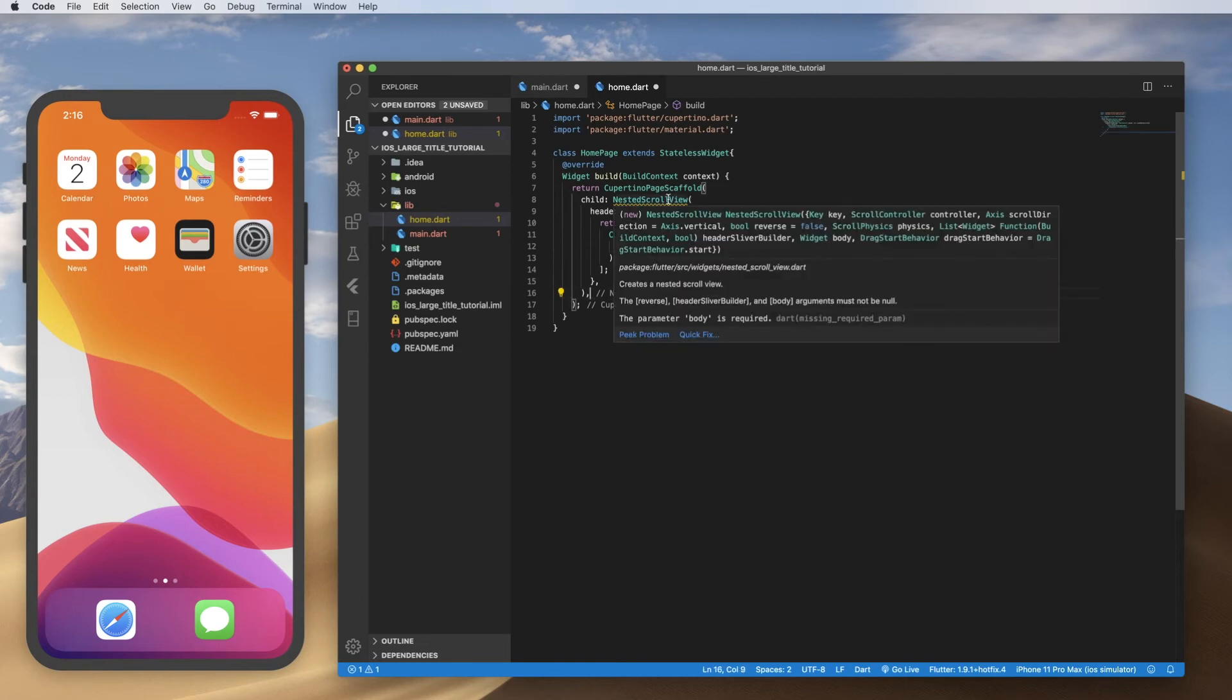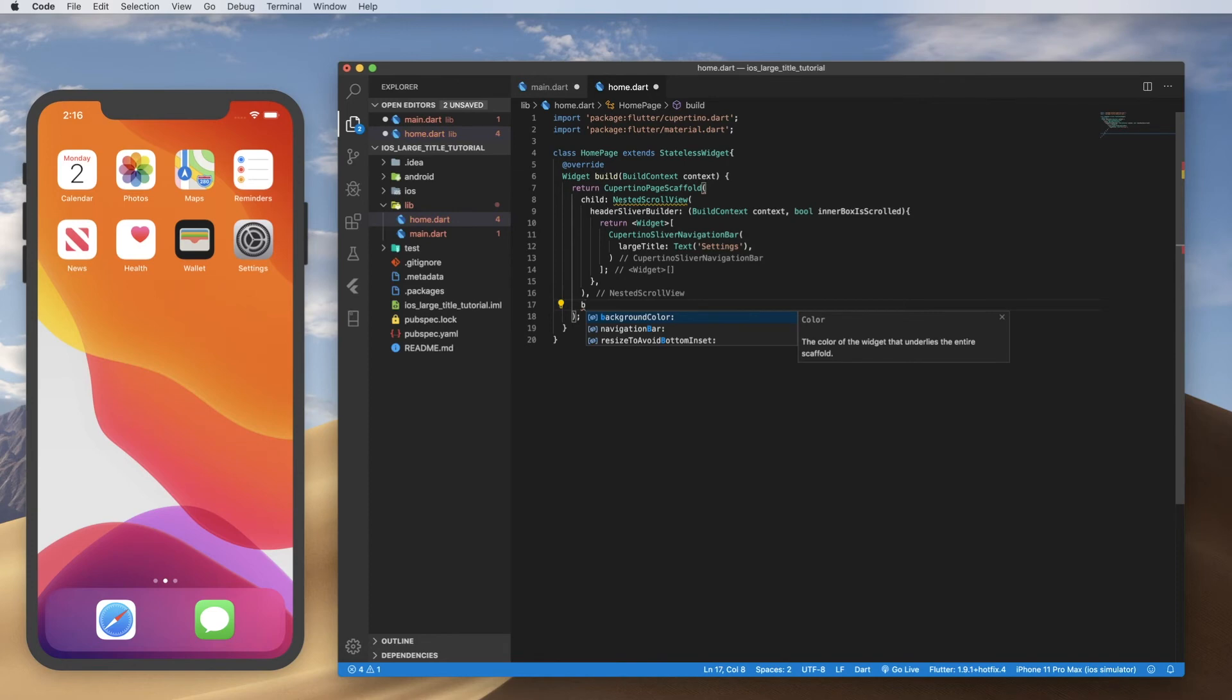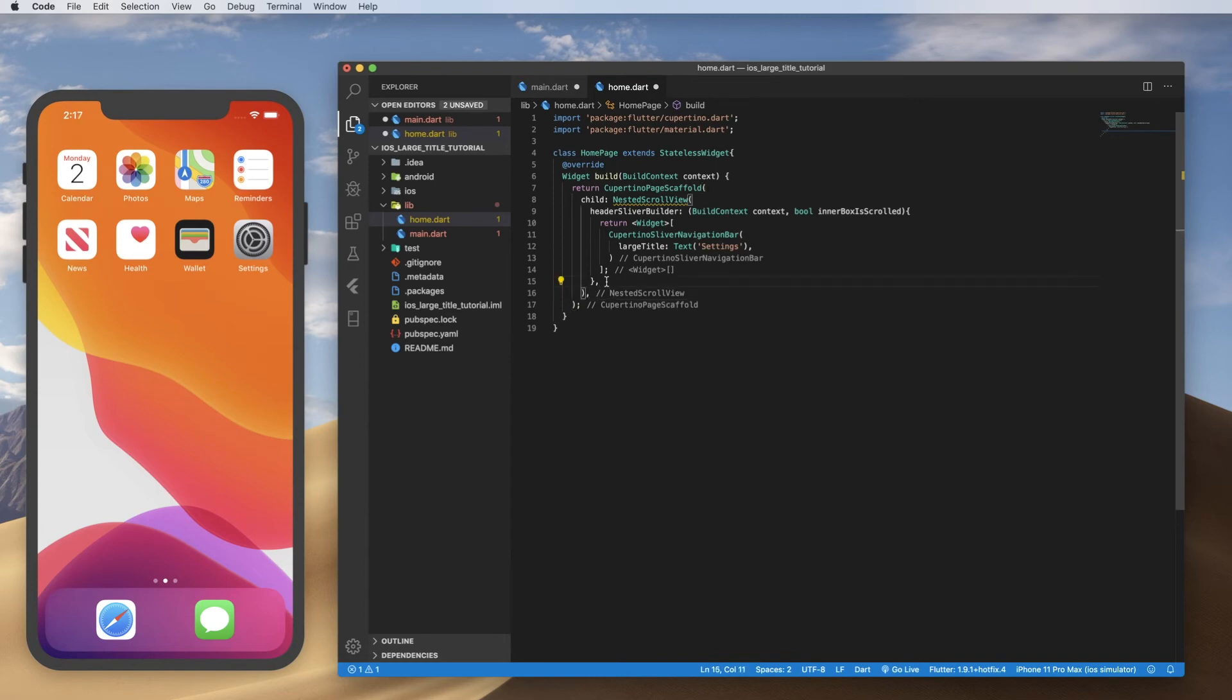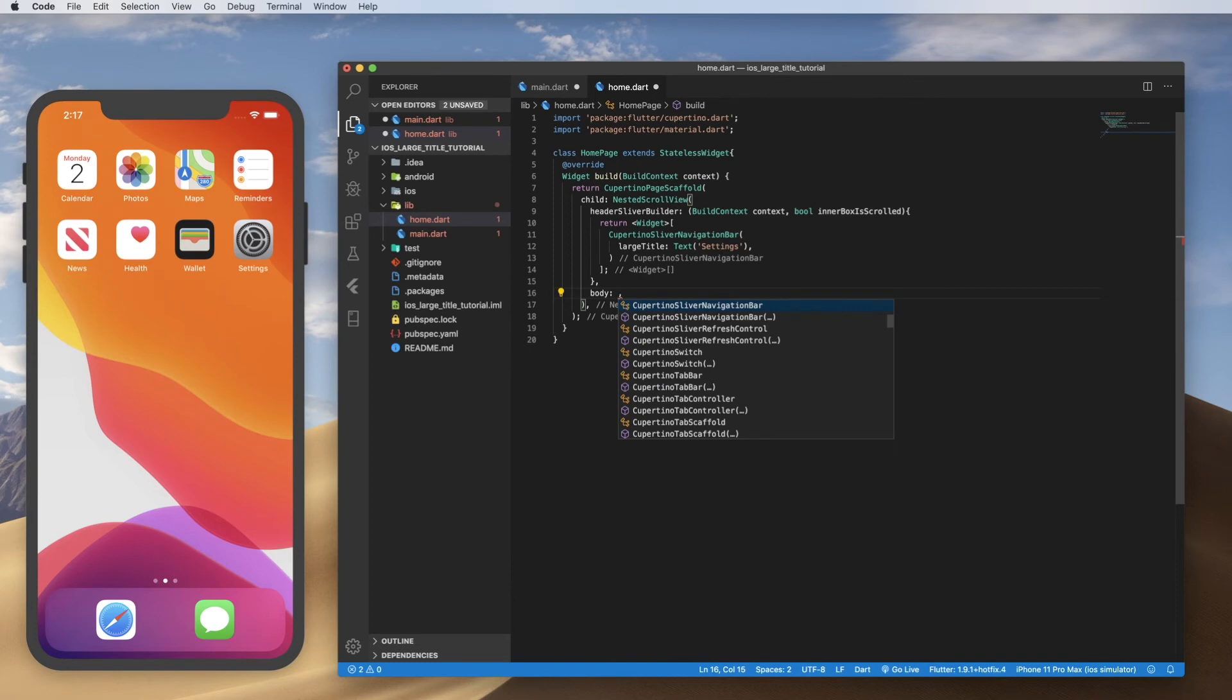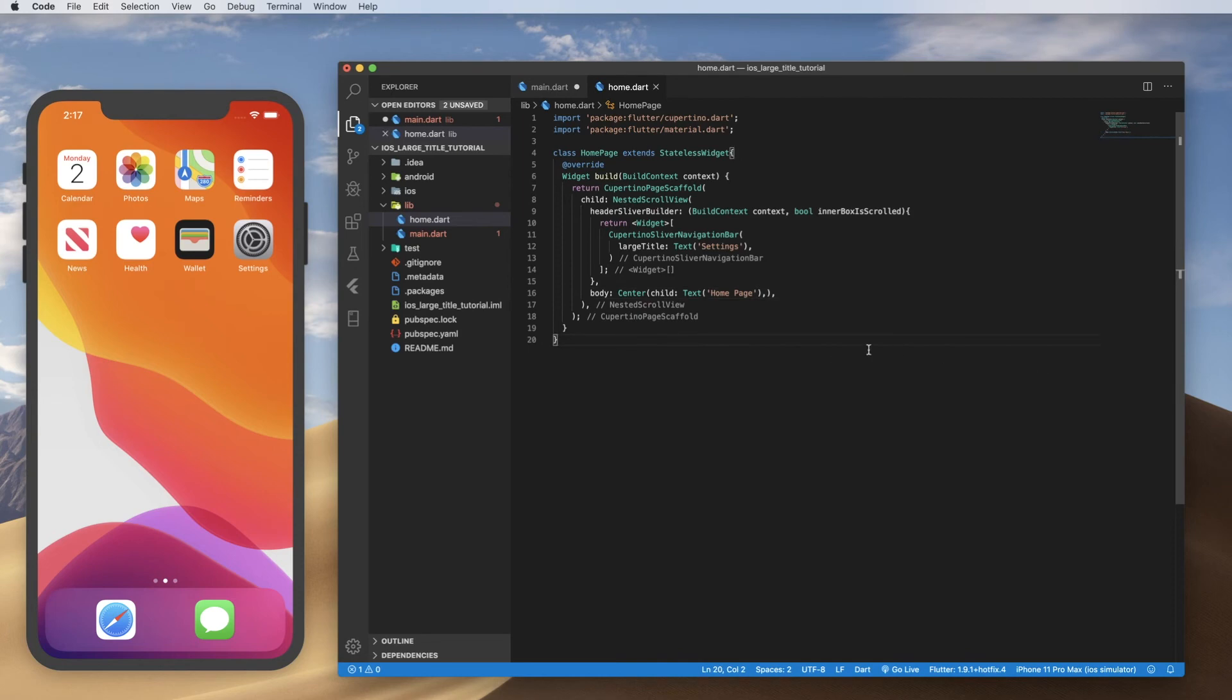And the nested scroll view has a header sliver builder. It also requires a body. So let's, I think I'm in the wrong one. Want to be above that right there. That's where we want to be. All right. There's our body. And for a body, we're just going to put a center widget with a child, which is a text widget, which says homepage. So nothing fancy. All right. We saved that. That is our page scaffold.